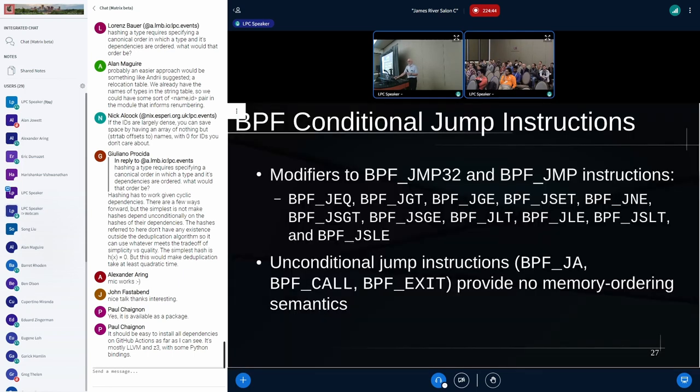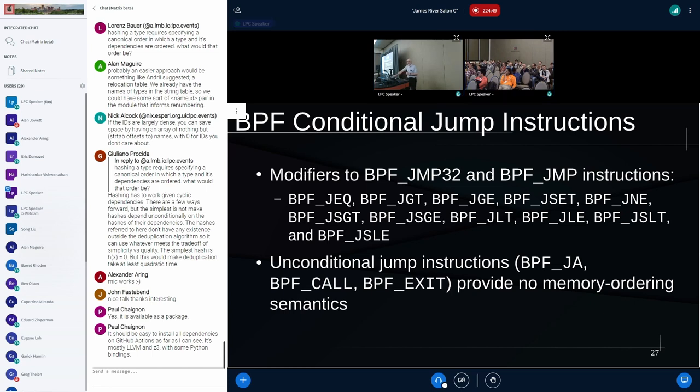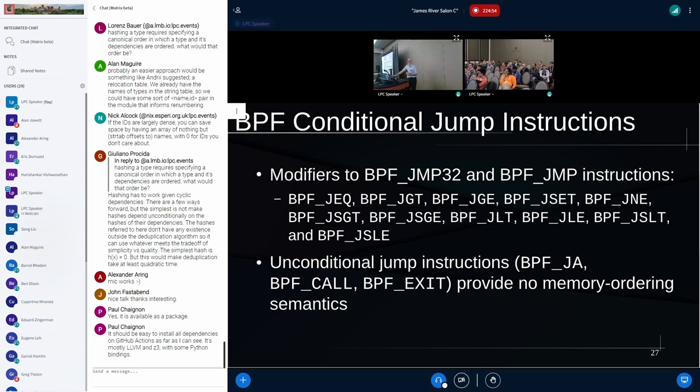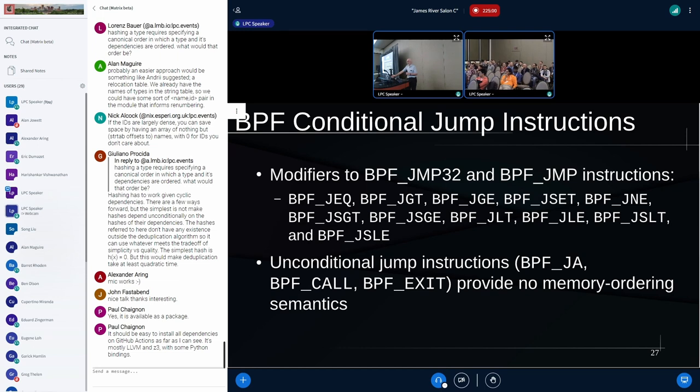So we're through the atomics. Let's take a look at the jump instructions. And this is only the conditional jump instructions. The unconditional jump instructions have no ordering semantics. So this is kind of strange. What we have is that in many architectures, a jump instruction, conditional jump instruction, has very weak, but still very useful ordering semantics.